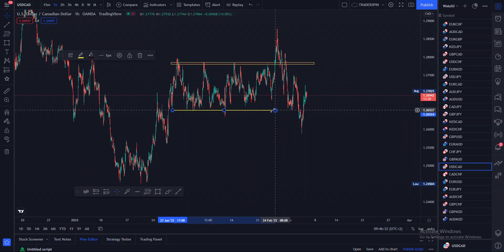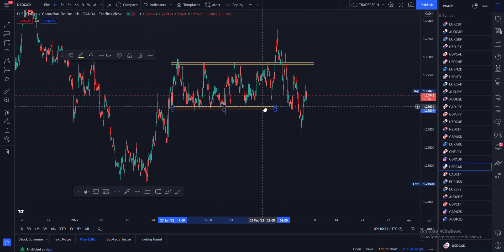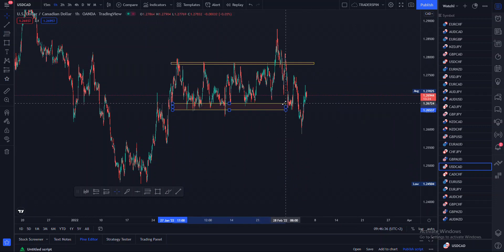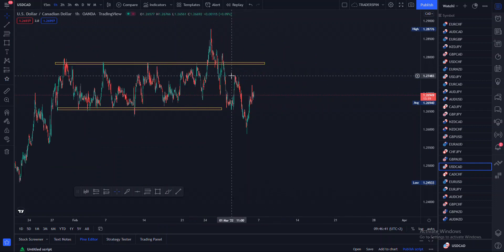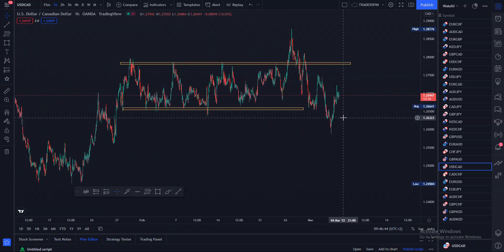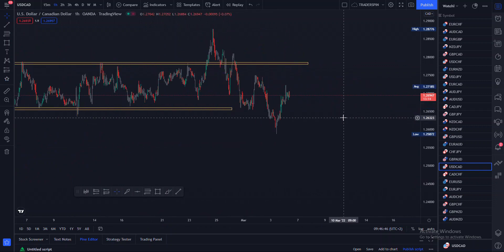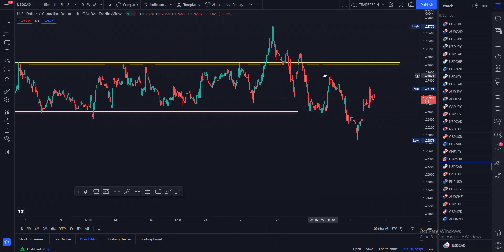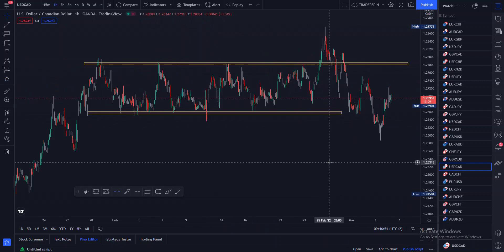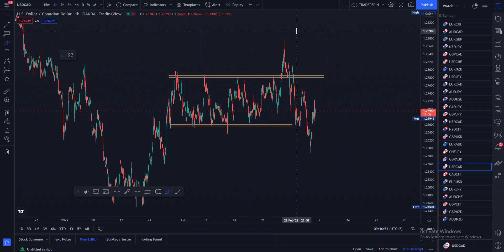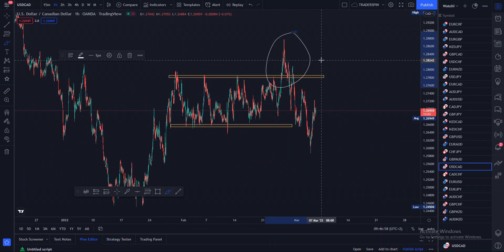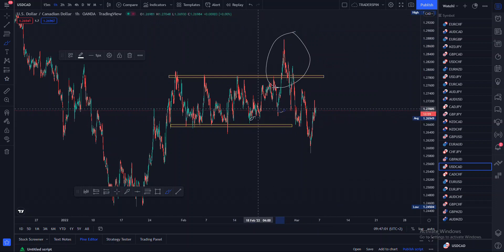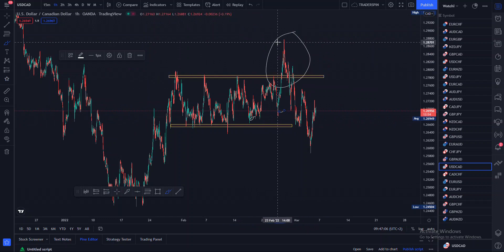Right now what I'm basically seeing is price has been consolidating here. I actually released a video on a way that you can trade a price that is like this — you can check it out on my YouTube channel. So basically what I'm seeing is price manipulating here. I will never take a trade here or here because price is still in the consolidation.